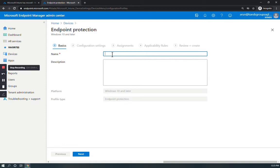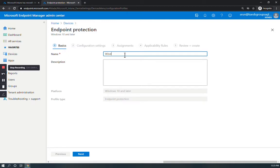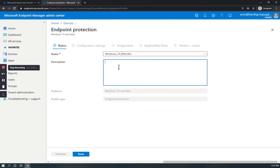Here you will see boxes to give a name and description with a Next button on the bottom. I'm going to give the name Windows 10 BitLocker Policy. Click Next to configuration settings.